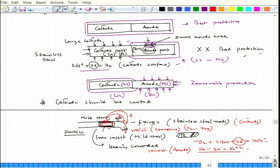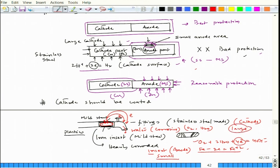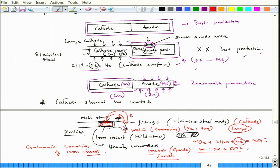Using plastic inserts would solve the problem entirely. This is a classic example of a small anode — the iron insert — coupled with a large cathode — the stainless steel fittings — leading to serious galvanic corrosion. This is a practical problem faced in bathroom fittings, demonstrating why coating the anodic part while leaving the cathodic part exposed is dangerous.